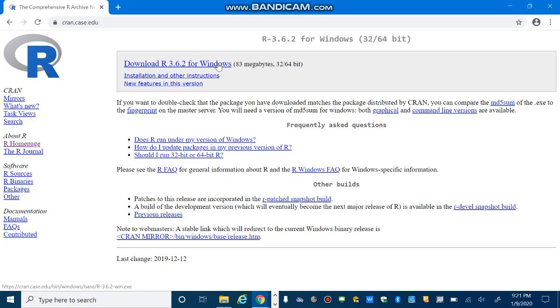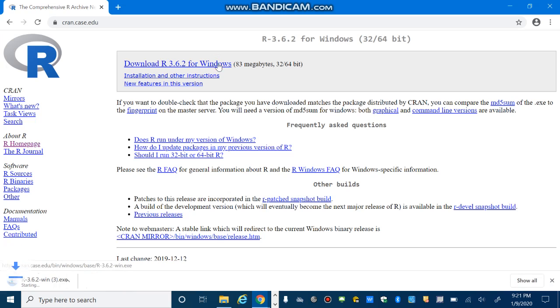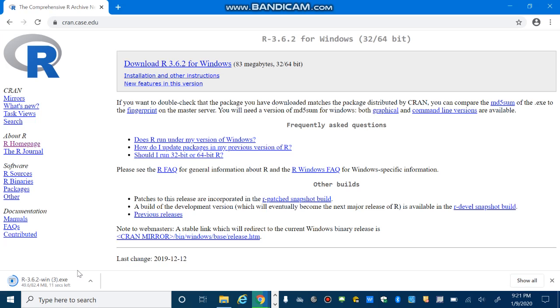So installing R will be very easy. So after you click on this, it will be downloaded. And after you download, the R installation process is very easy. You can just accept the default option and you can easily install R.